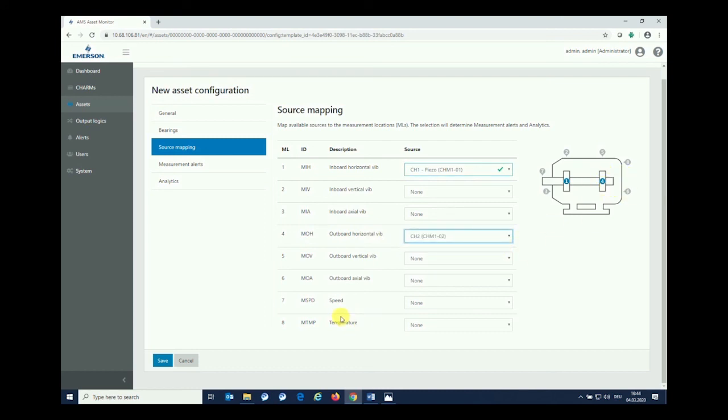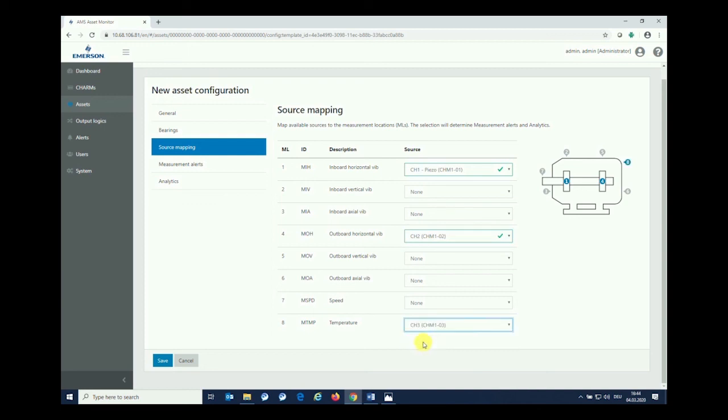Number four is our outboard, so I'm using the second channel for the outboard and you see the mapping as well. Last but not least, we may have a speed sensor, but I don't have one with the demo. We can easily map the temperature sensor, which shows me that channel three is an RTD sensor connected that I'm mapping to location number eight.